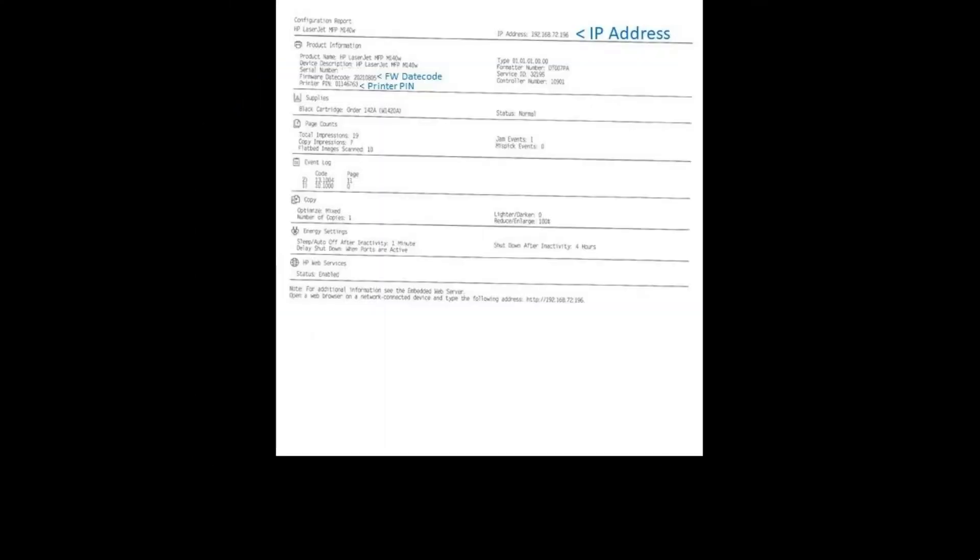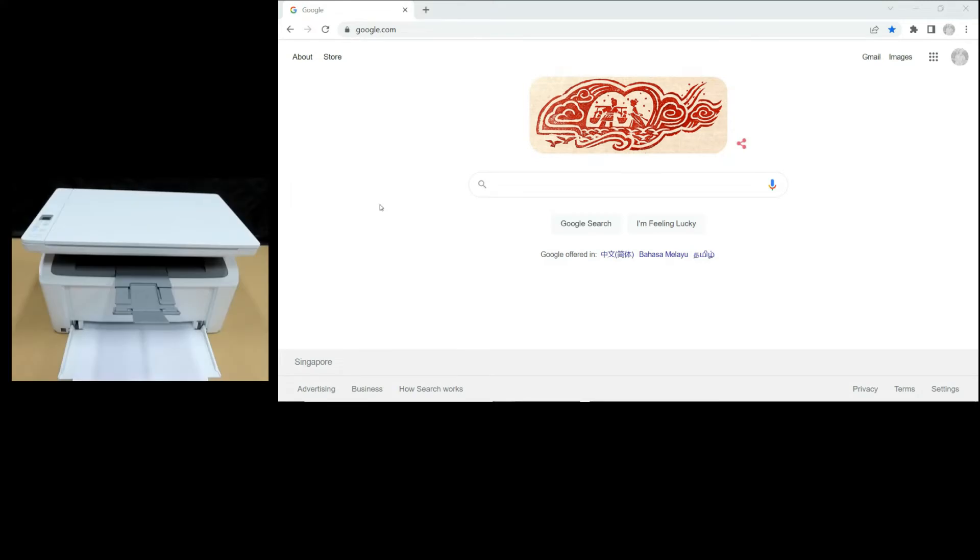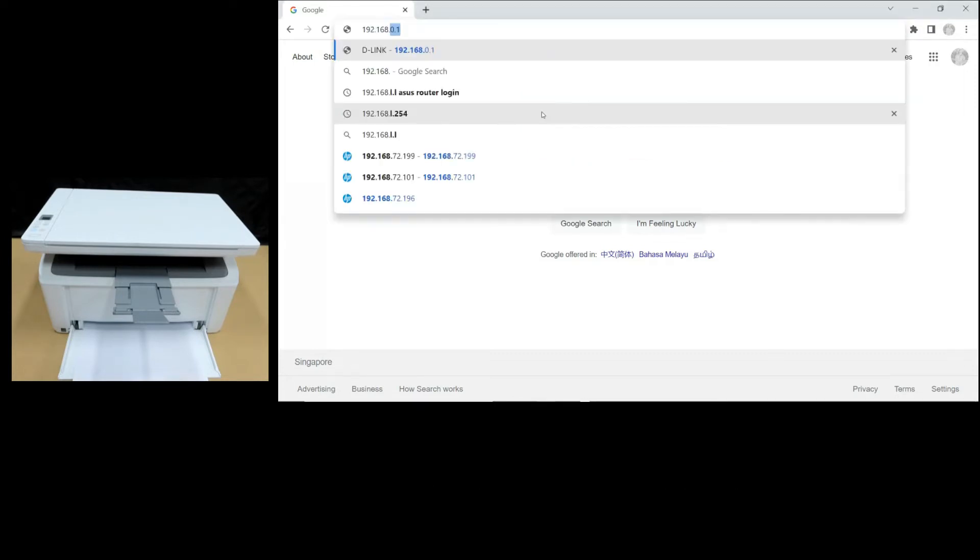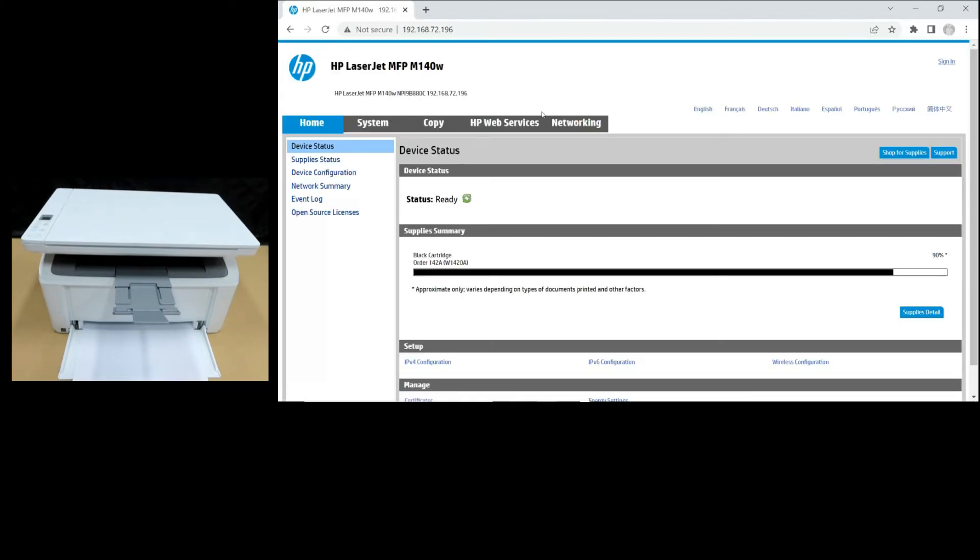You can see that there's an IP address right at the top right hand corner. With the IP address, go to a web browser and key in the IP address of the printer. Entering the IP address would bring you to the homepage for your LaserJet printer.